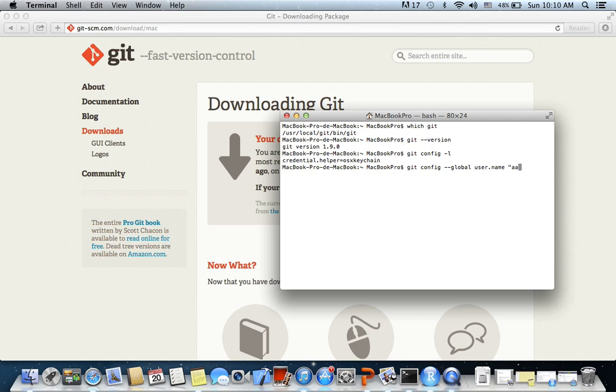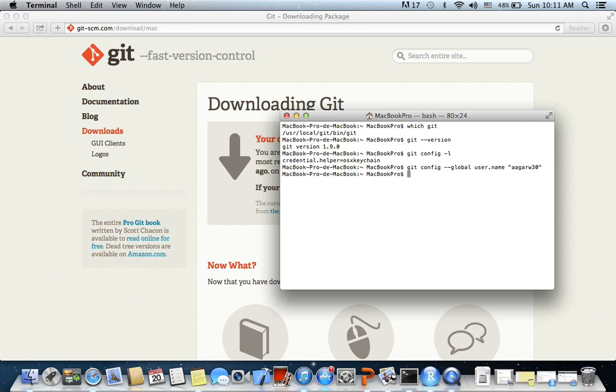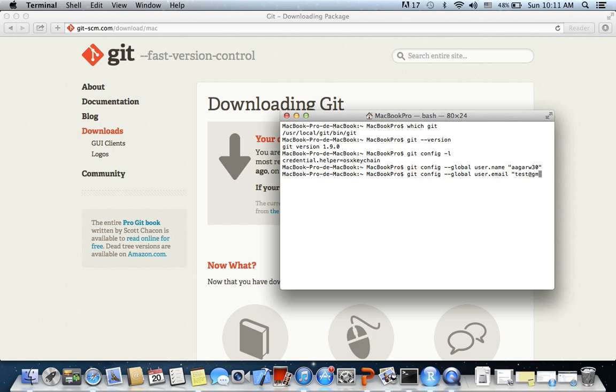Now I also want to set up an email to identify myself to Git. 'git config --global user.email', let's just say 'test@gmail.com'.